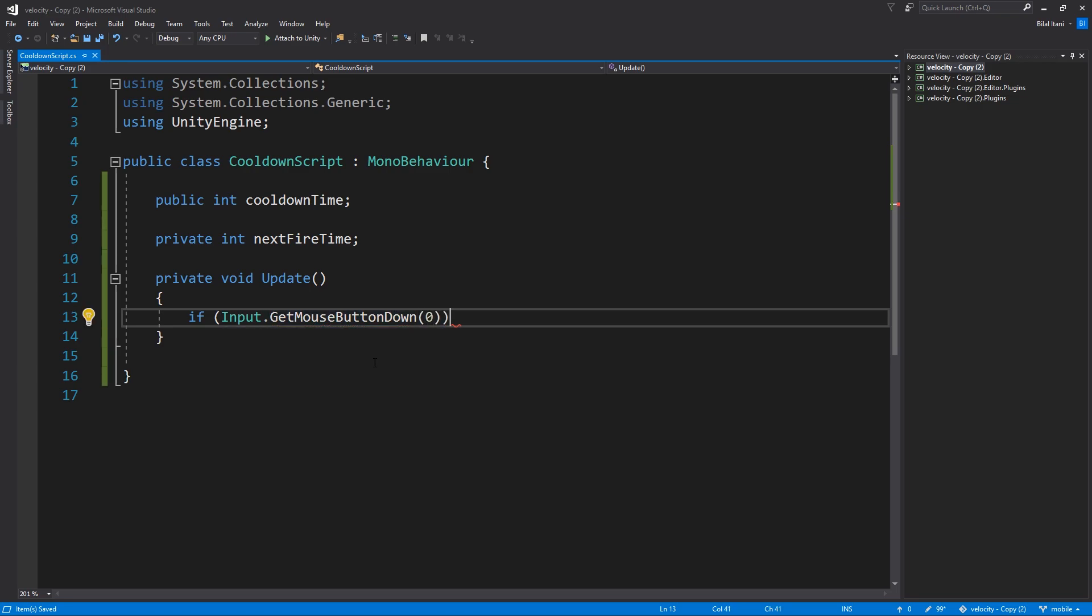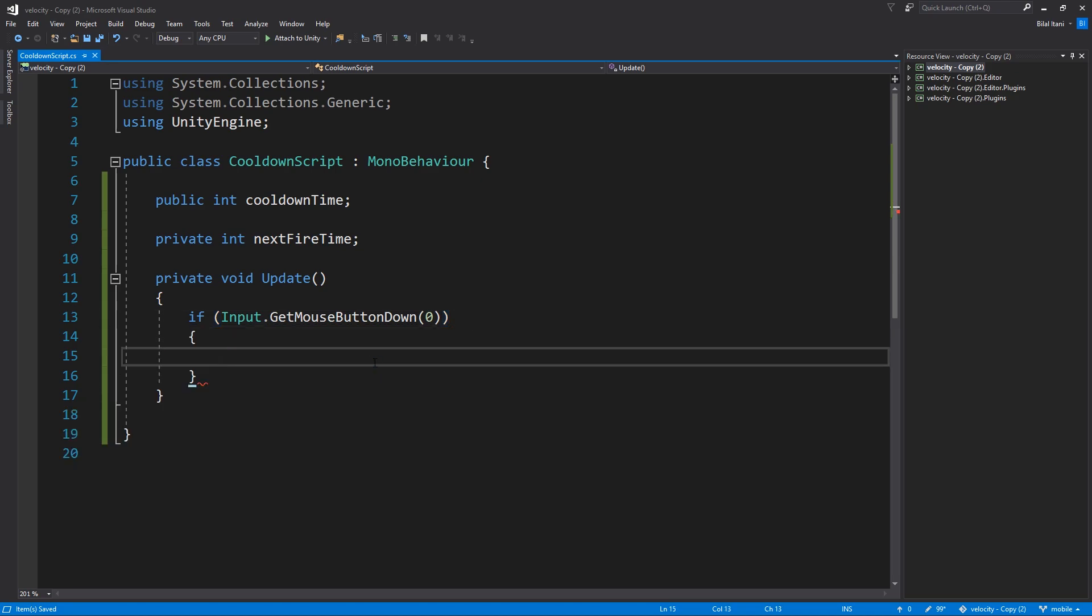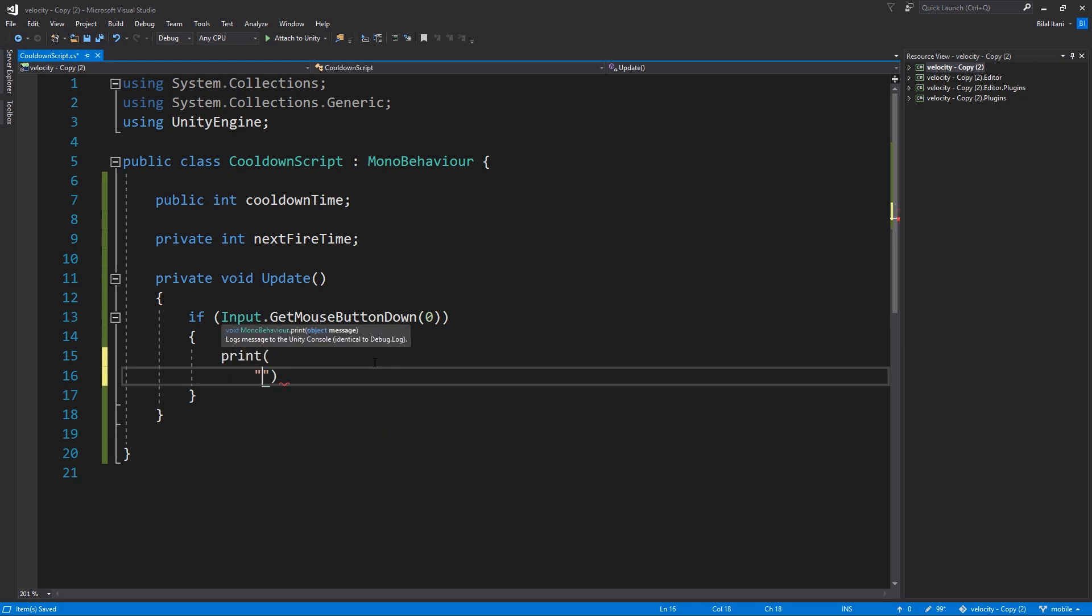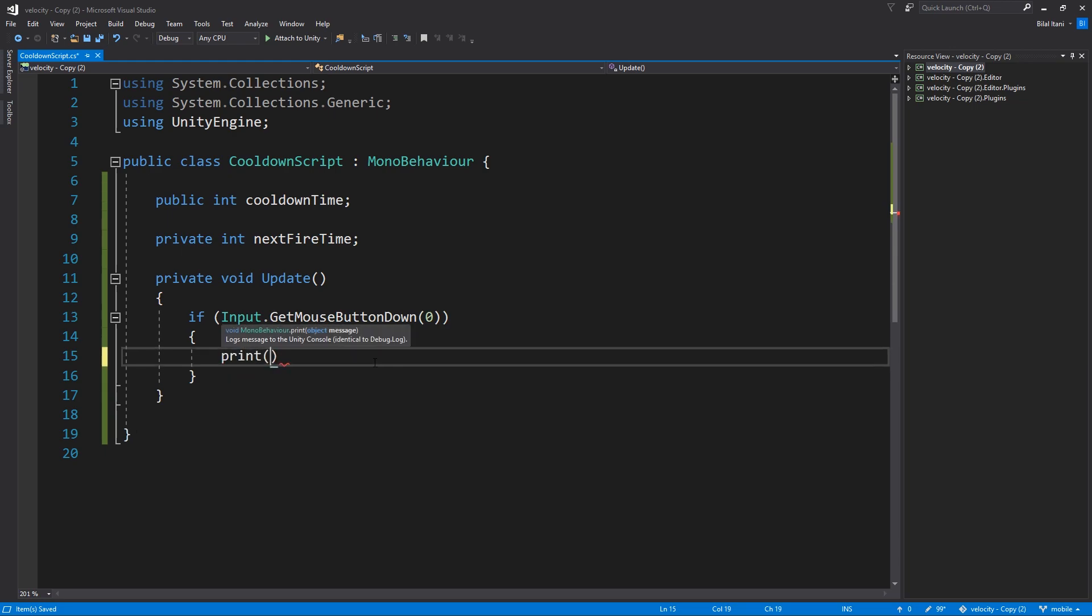Which means press, so we pick zero because the zeroth index is the left mouse button. So if we've hit the left mouse button then what we're going to do is we're going to set the cooldown time. But first we're going to do what we're supposed to do at the beginning which is cast the spell. So we'll say ability used cooldown started.